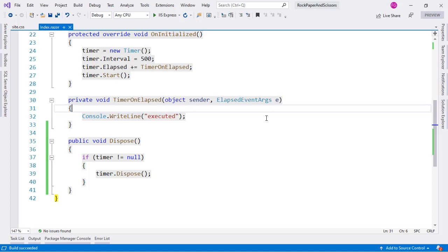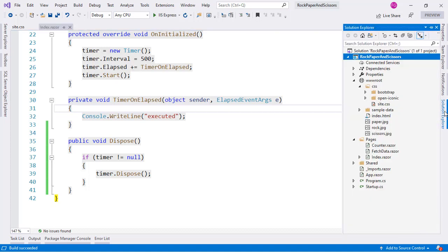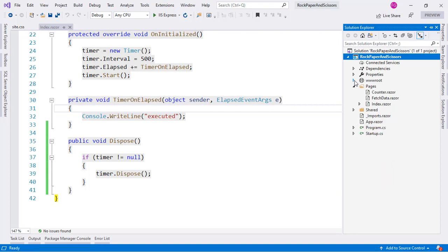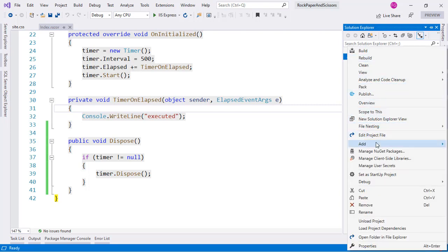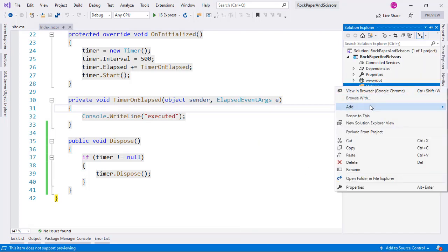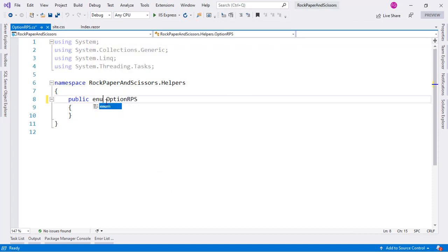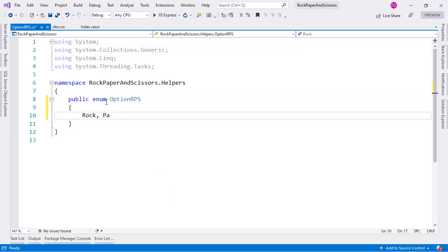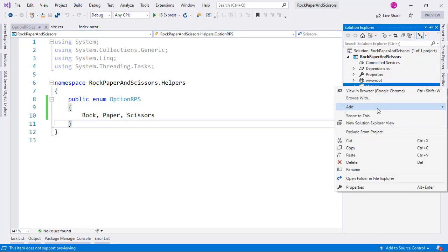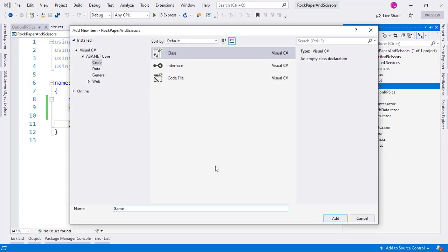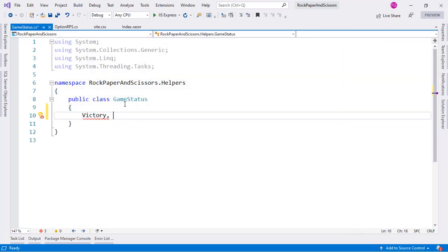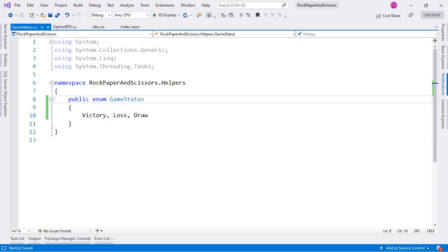Now let's continue building the game. We'll create a Helpers folder and add two enums. The first enum, OptionRPS, will have Rock, Paper, and Scissors as its three values. The second enum, GameStatus, will have Victory, Loss, and Draw.